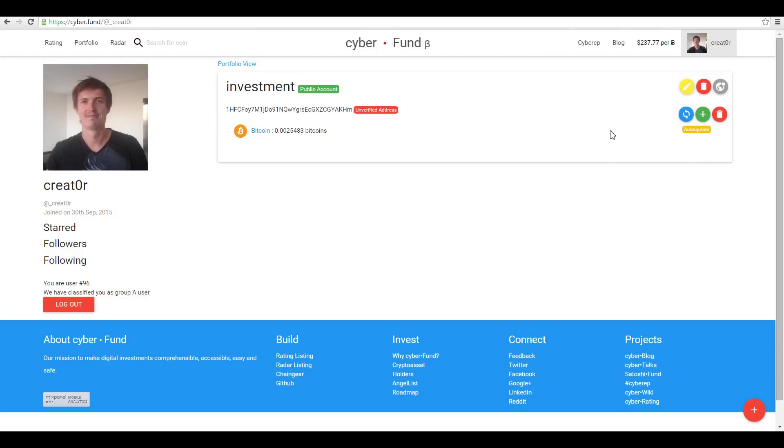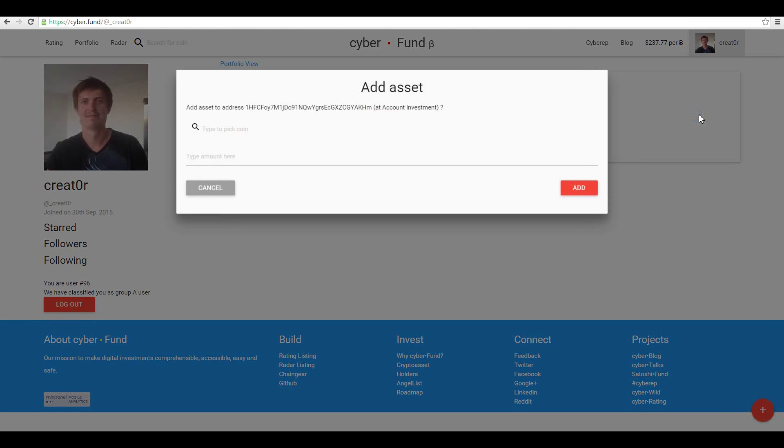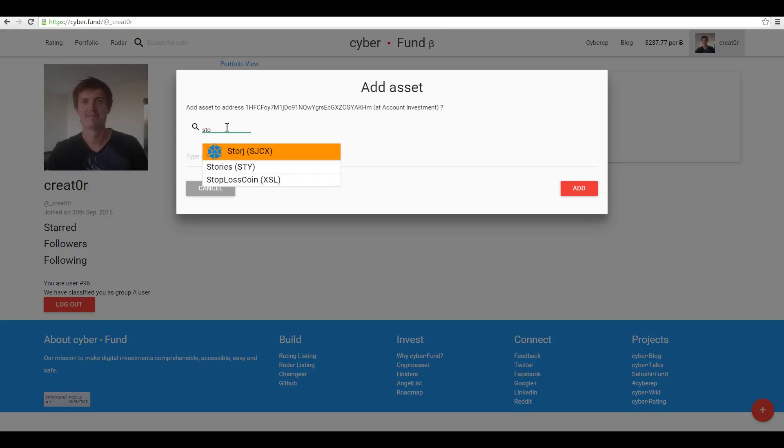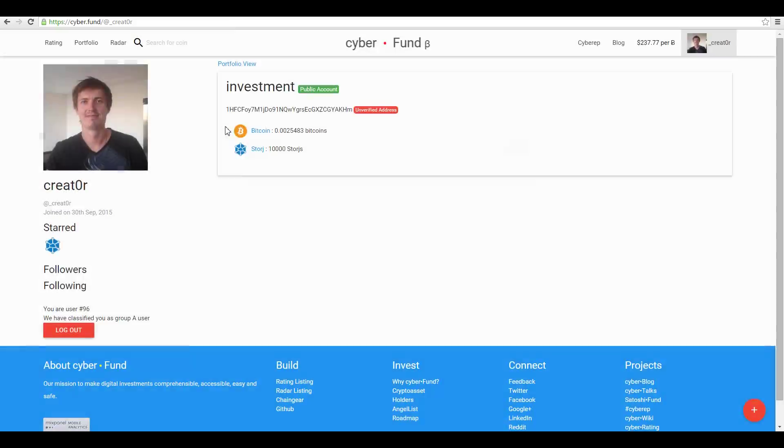Now you see that the Bitcoin amount is updated. It is very difficult for us to make all assets now, but we do it step by step, so you can do it by hand. Add assets, let's say 10,000. Okay, let's look at another case.